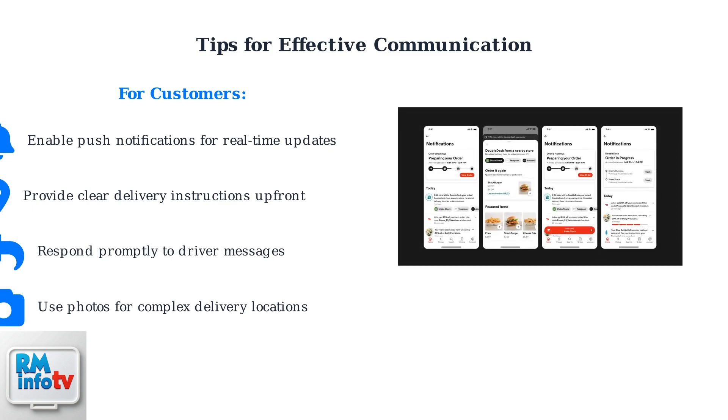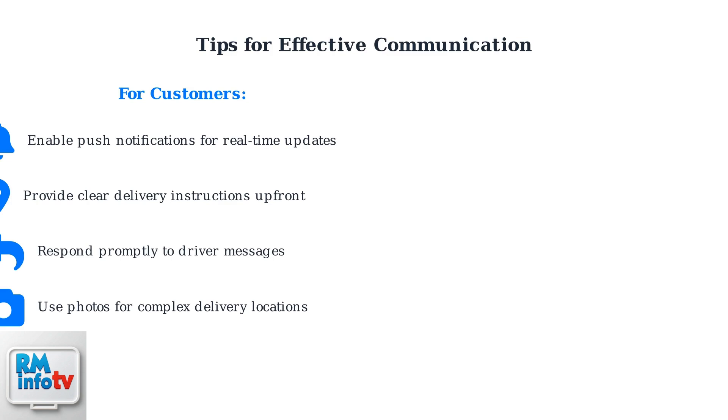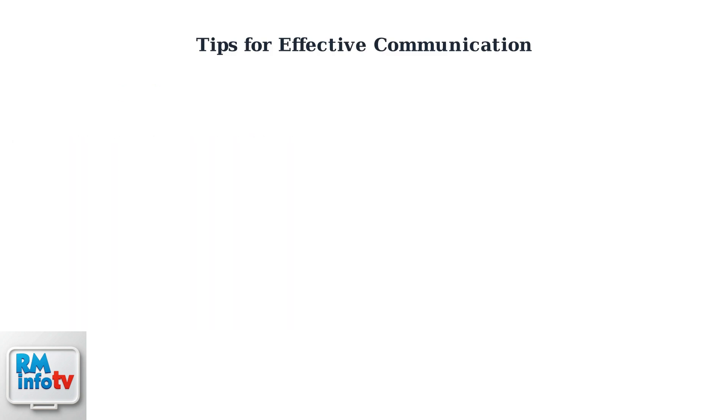DoorDash's notification system keeps you informed throughout the entire delivery process, with updates like order preparation status and driver arrival notifications. Now, let's look at communication best practices for drivers to ensure efficient and professional service.